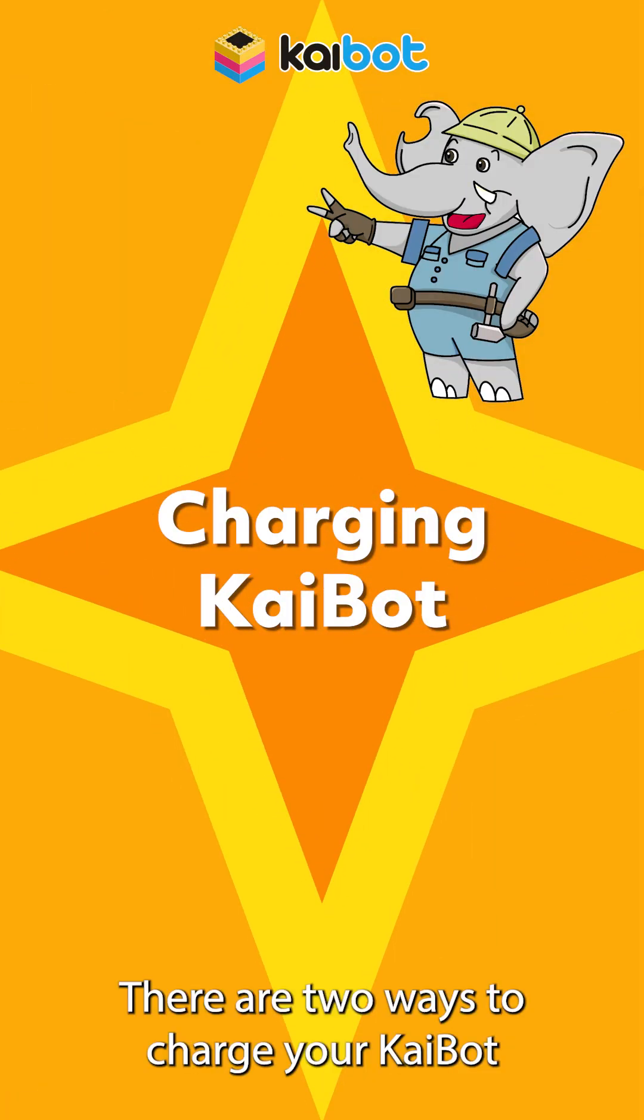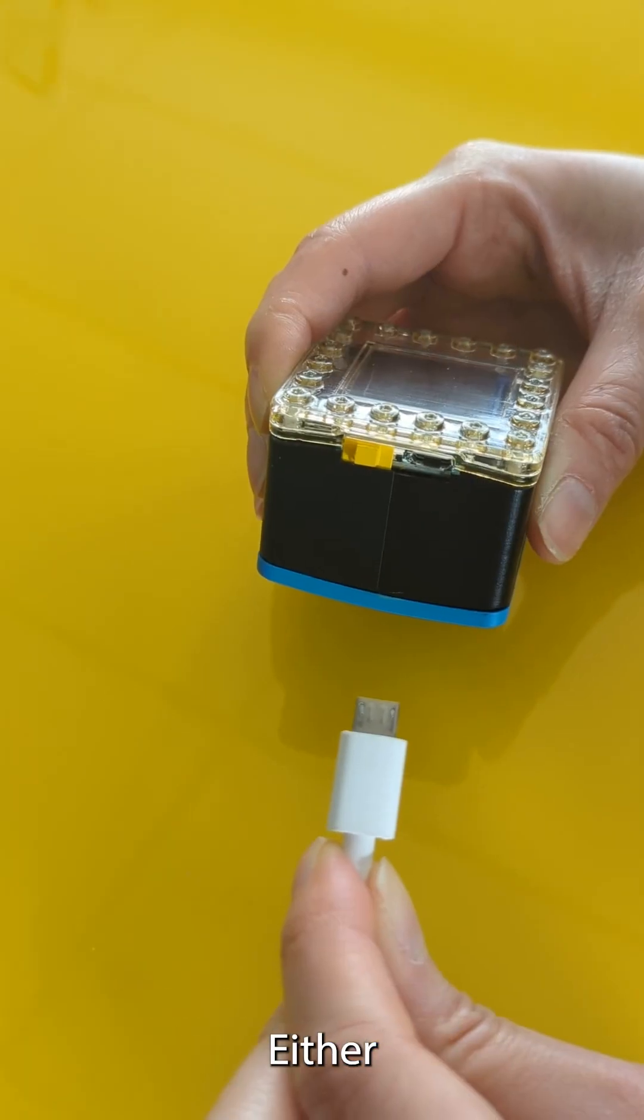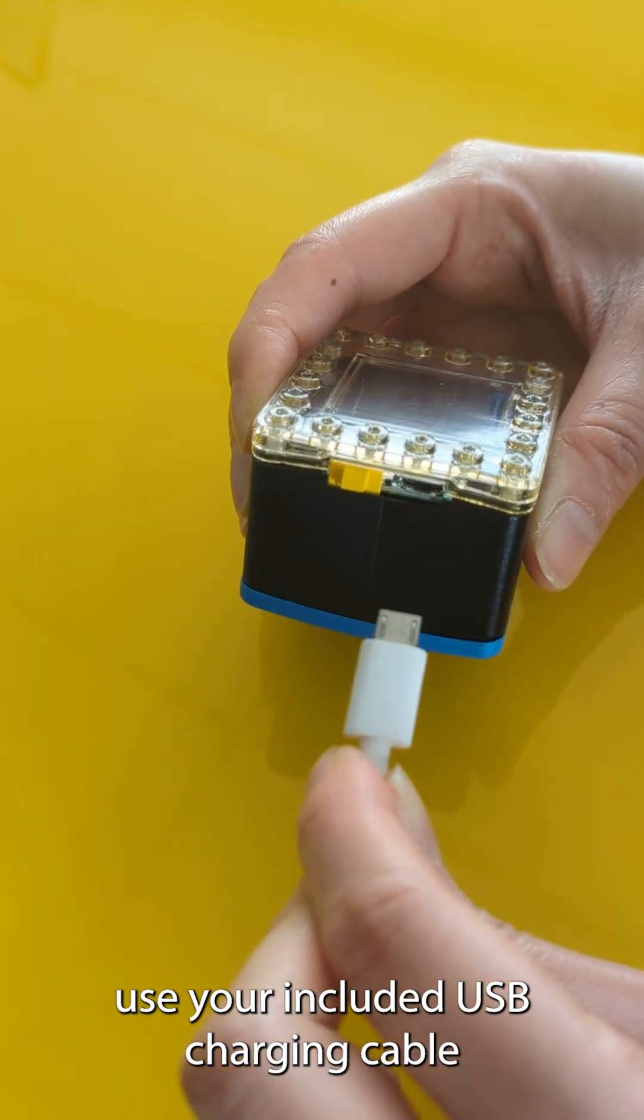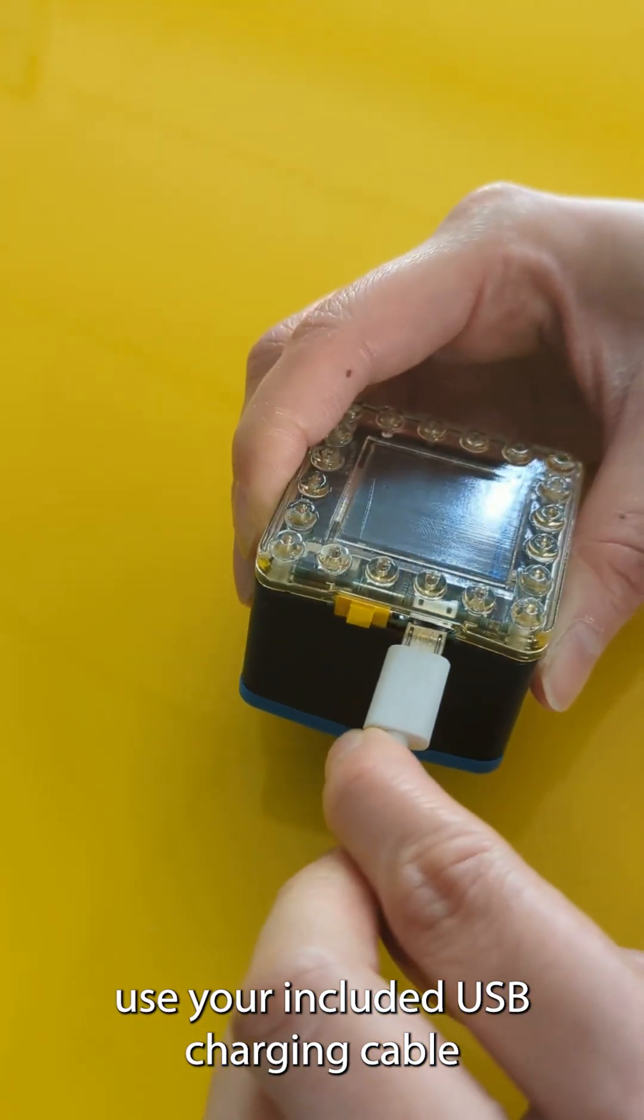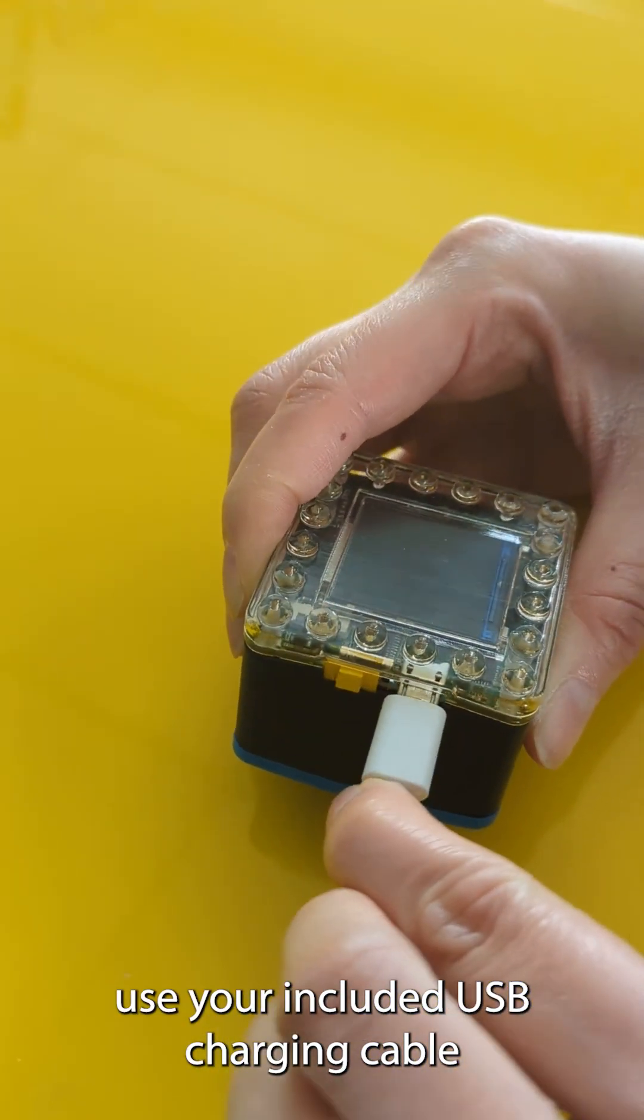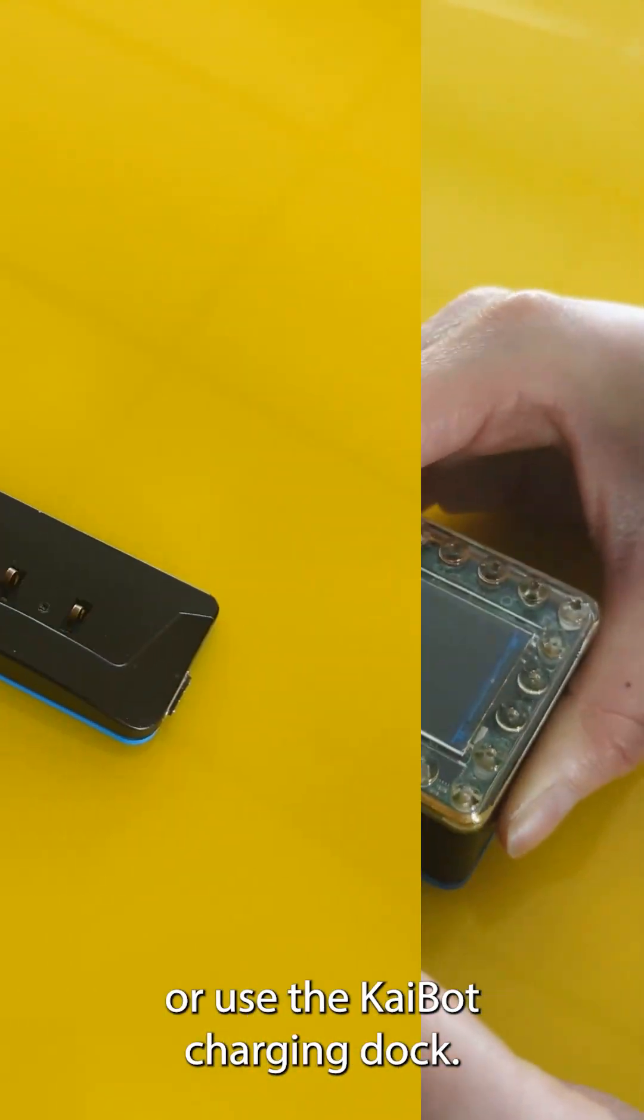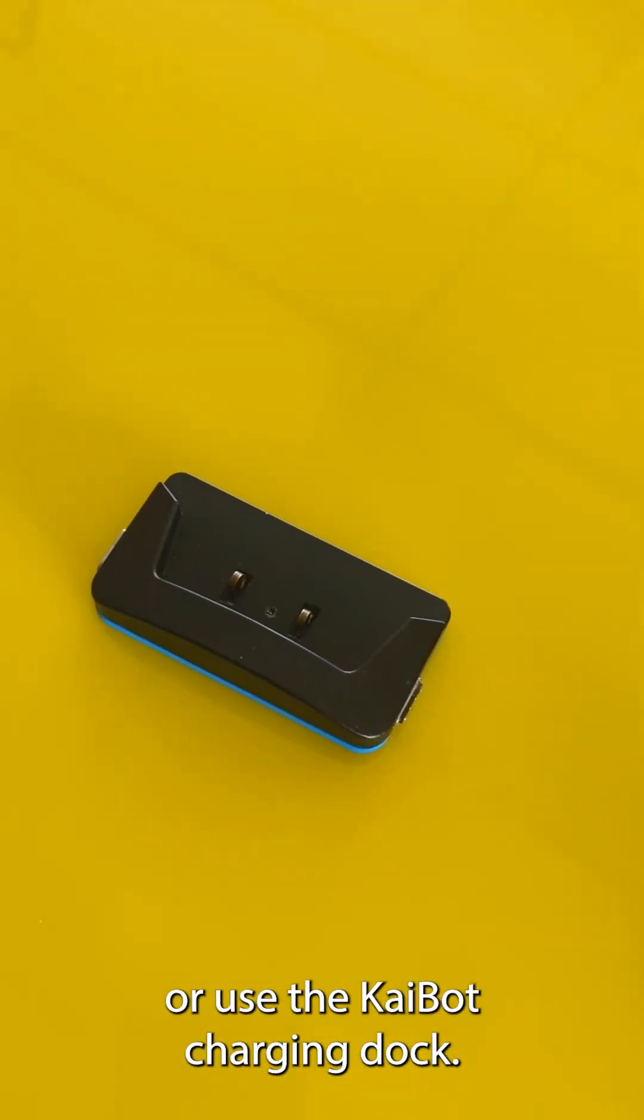There's two ways to charge your Kaibot. Either use your included USB charging cable or use the Kaibot charging dock.